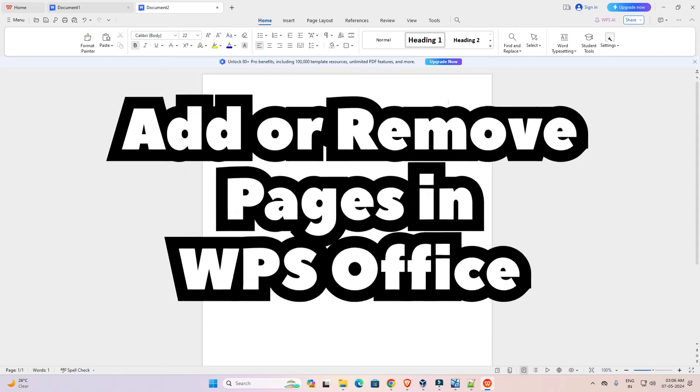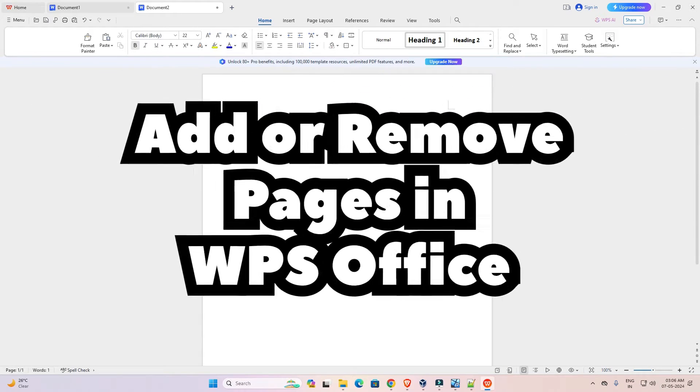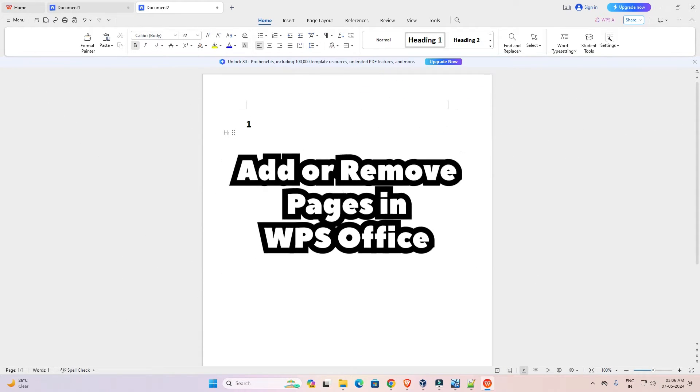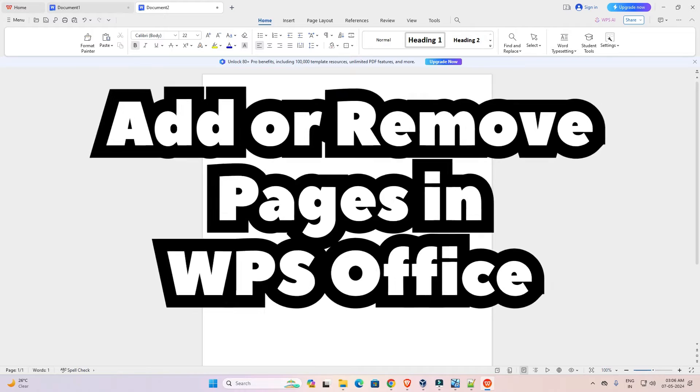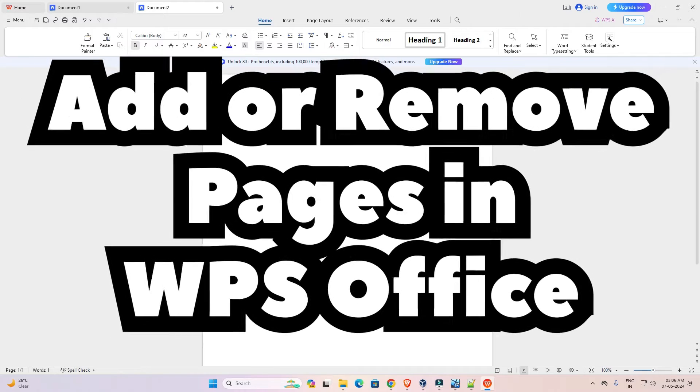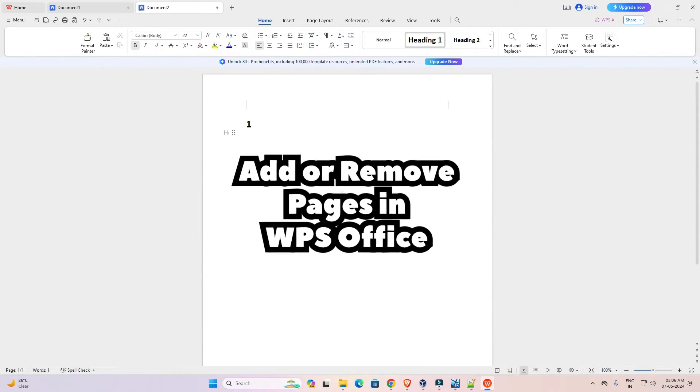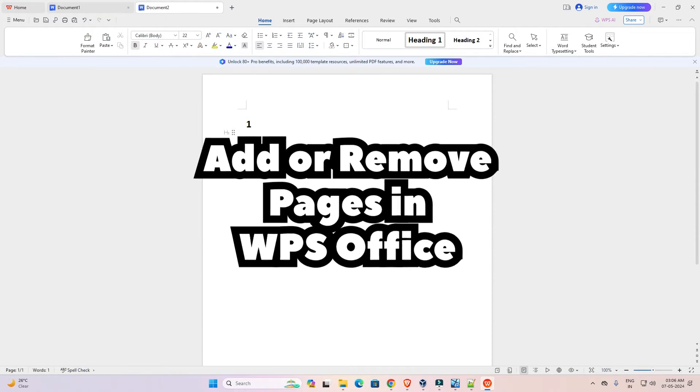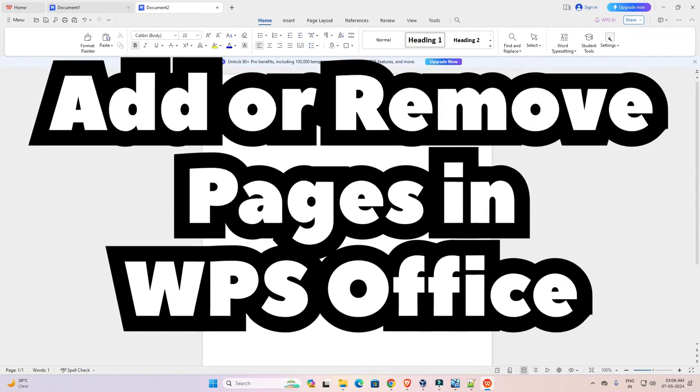Hello friends, welcome to you. In this video we are going to see how to delete page or pages in WPS Office Word. It is a very easy and simple process. So let's go to our video.